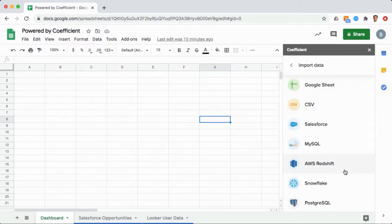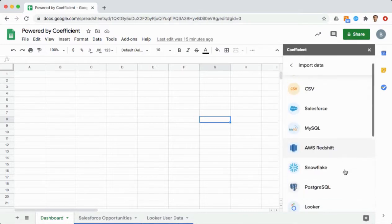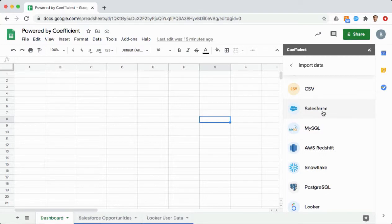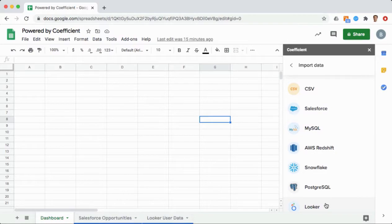Any data source that you work with is available directly from here, whether it's a business application like Salesforce, a data warehouse like Snowflake, or a BI product like Looker. Say goodbye to manual exports.